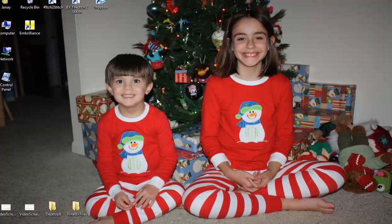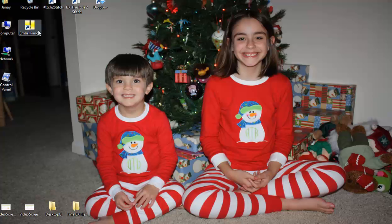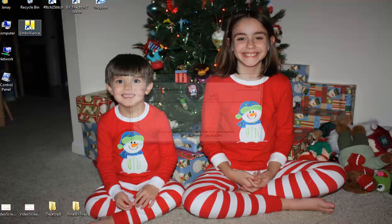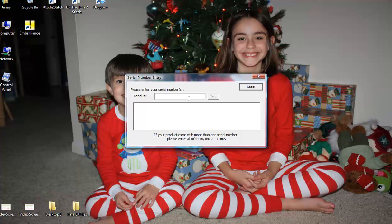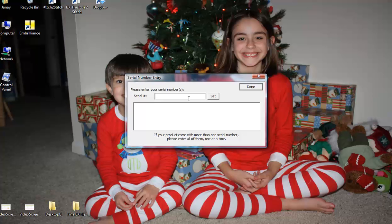I have already installed Embrilliance on my computer, so I'm going to launch the program. It will ask you to enter serial numbers. If you have not purchased Essentials or Alphatrix or any of the other Embrilliance products, you simply click Done.